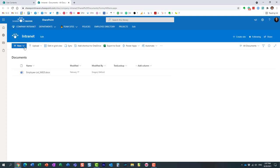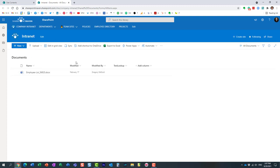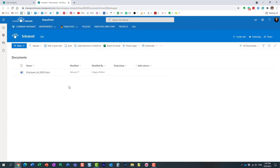What that means is with Contribute permission level, users can work on documents. They can add, edit, delete documents, all that stuff. But essentially with Contribute permission level, users cannot make any adjustments to the library or list itself.